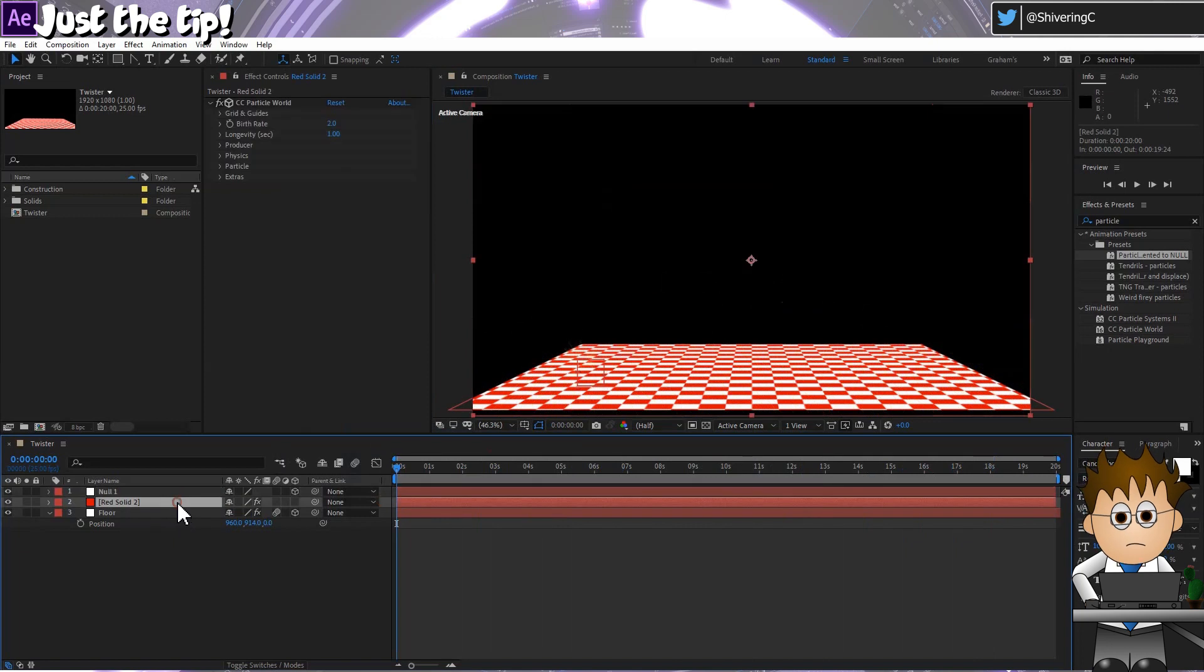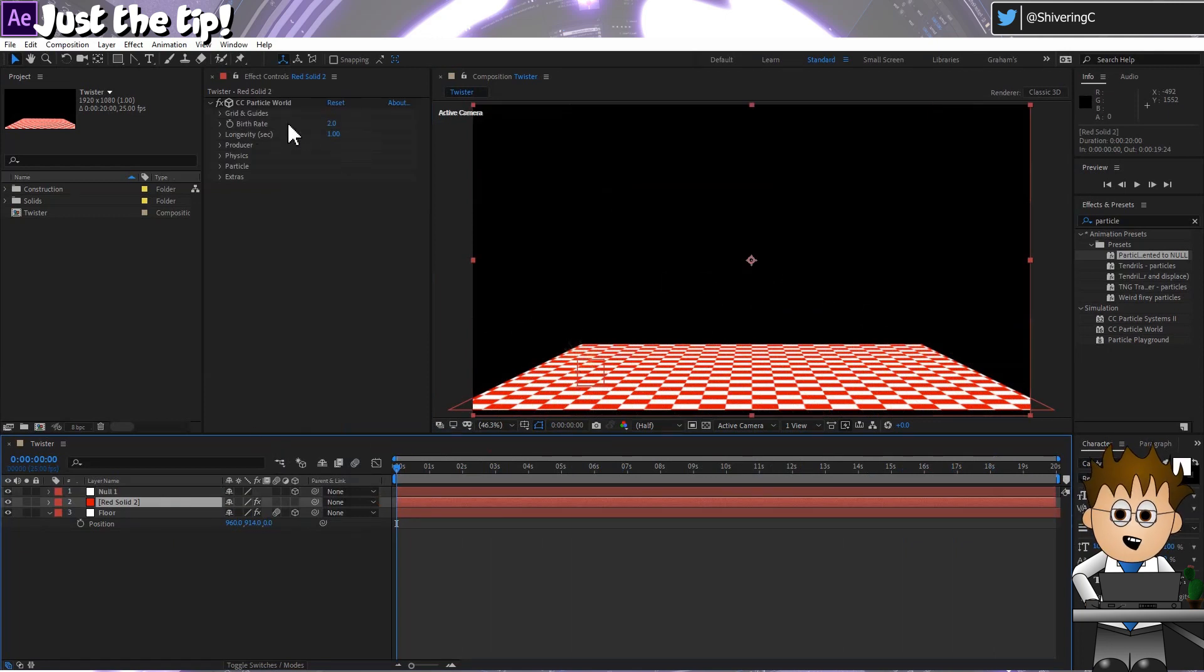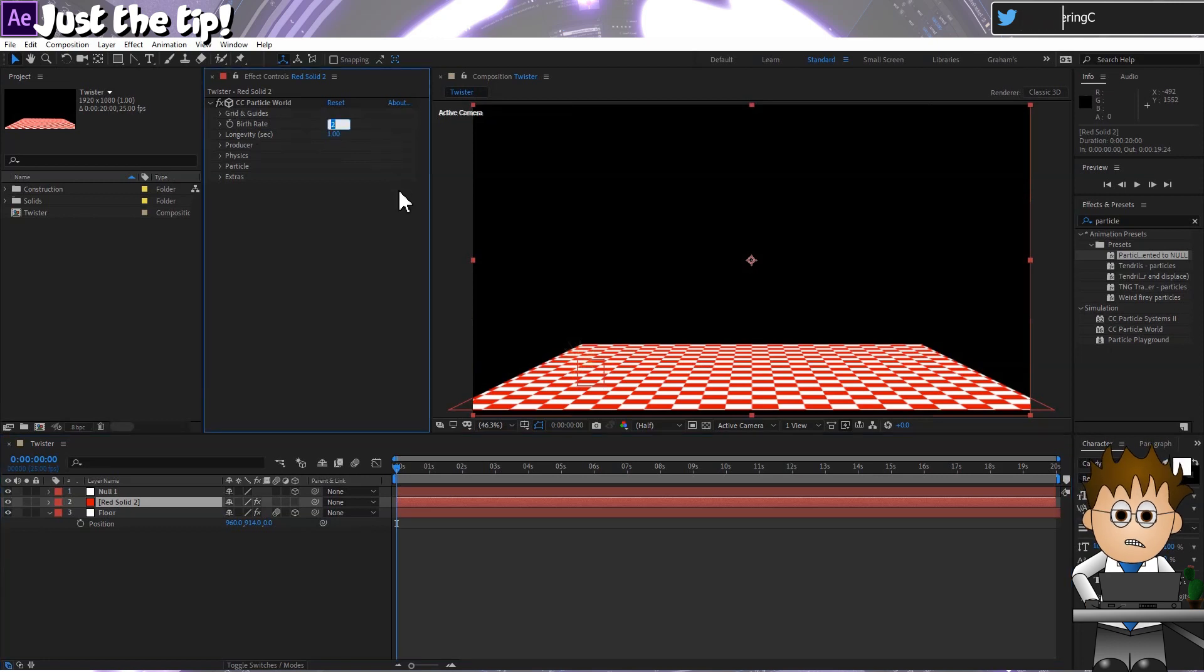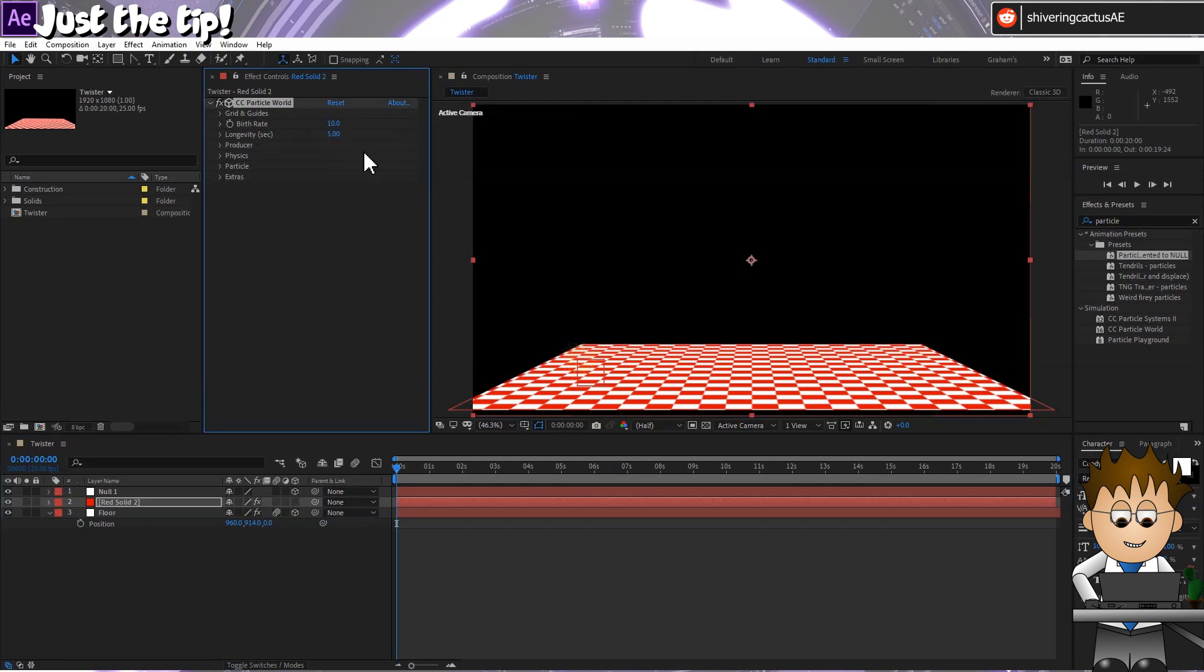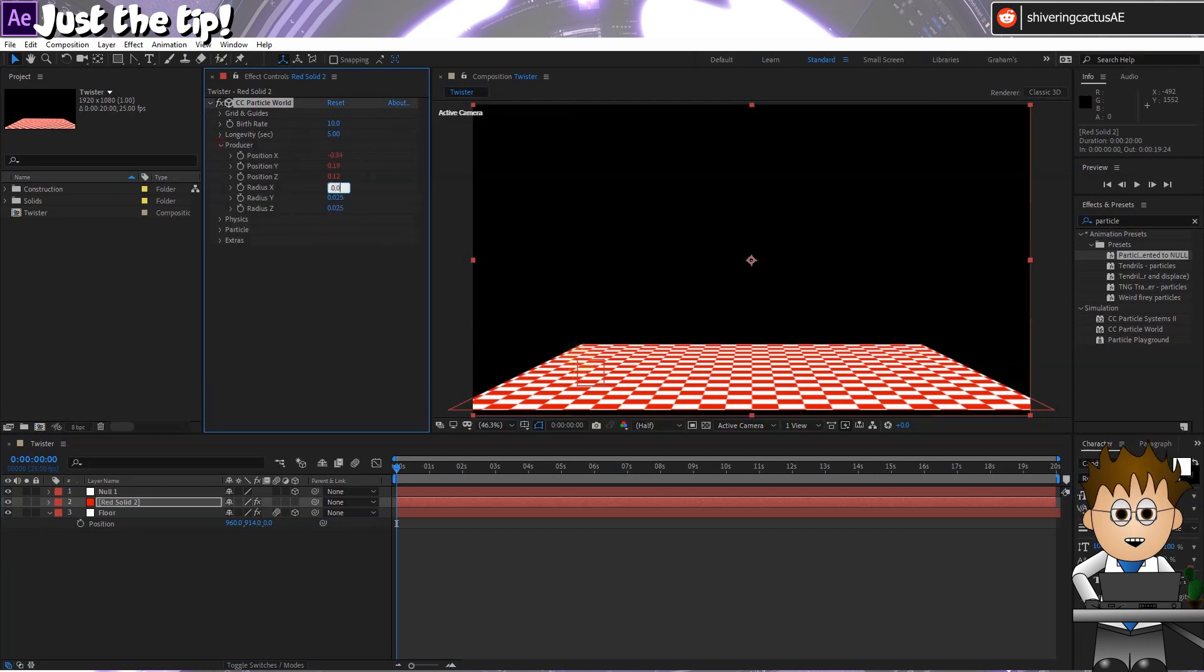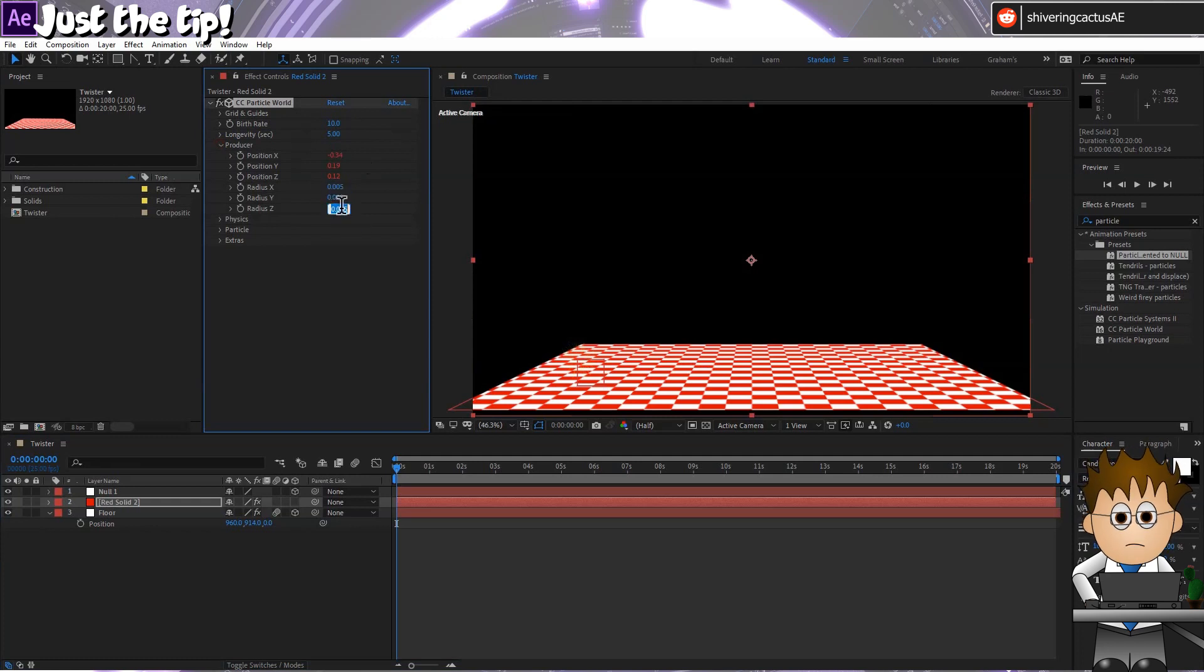Now for my Twister Particles. Select the CC Particle World effect. And from the top down, I'll set the birthrate to 10. The longevity to 5. In producer, I'll set Radius X and Z to be 0.005. And Radius Y to be 0.005.